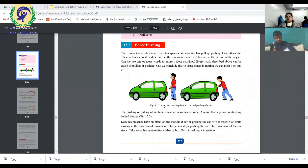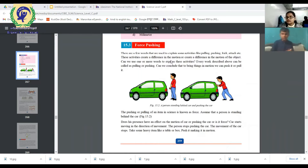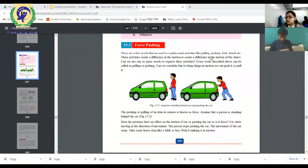There are few words that are used to explain some activities, like pulling, pushing, kick, attack, etc.